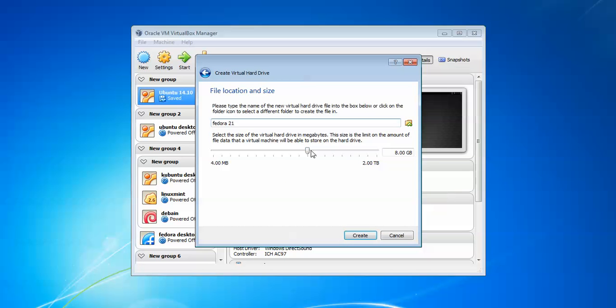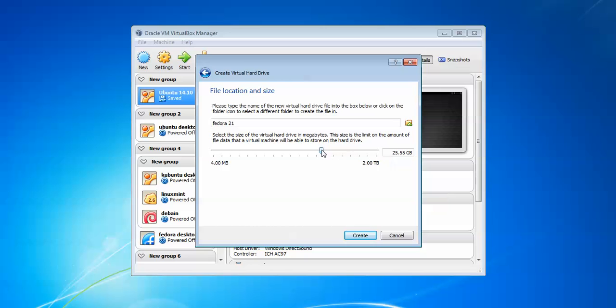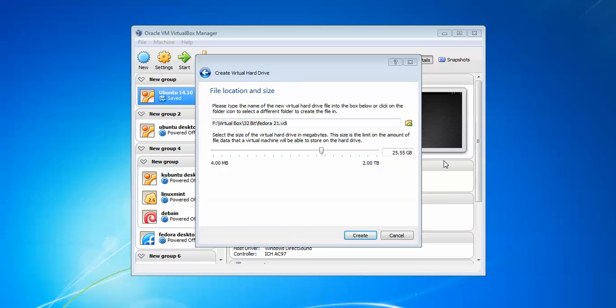This is the hard disk size for storage installation and other files. I'm giving at least 25 GB for my installation. This is the location where it's going to store. I've changed the location of my drive. If you want to keep the default, you can.